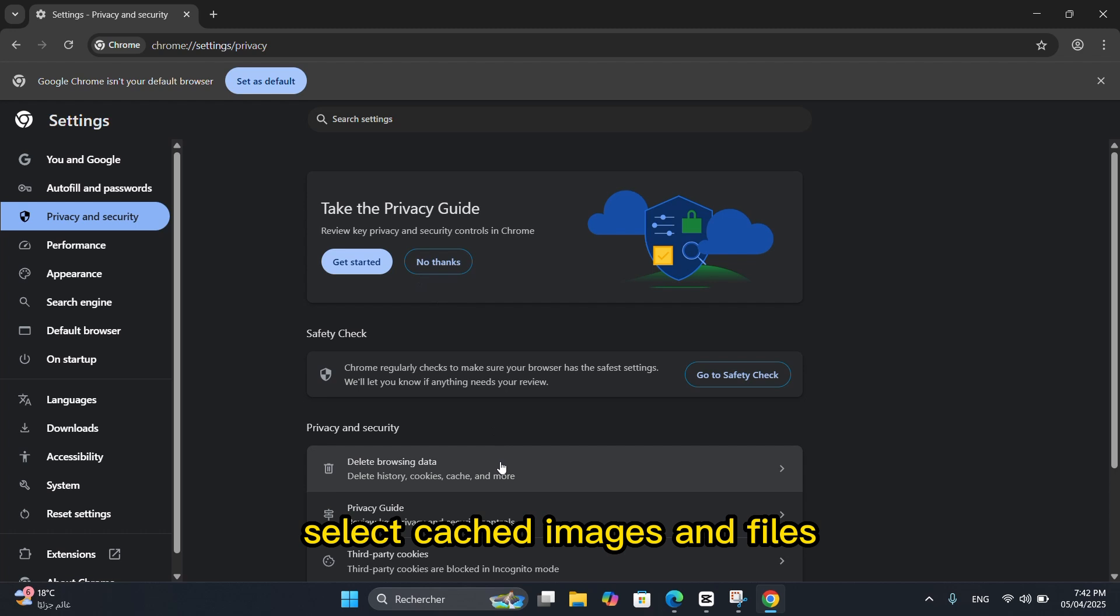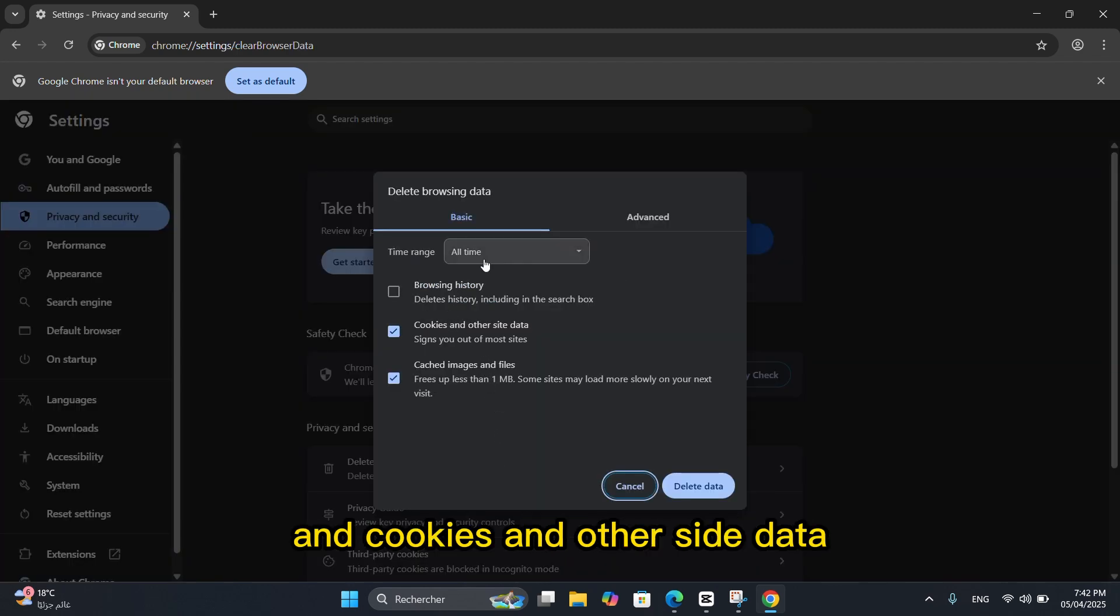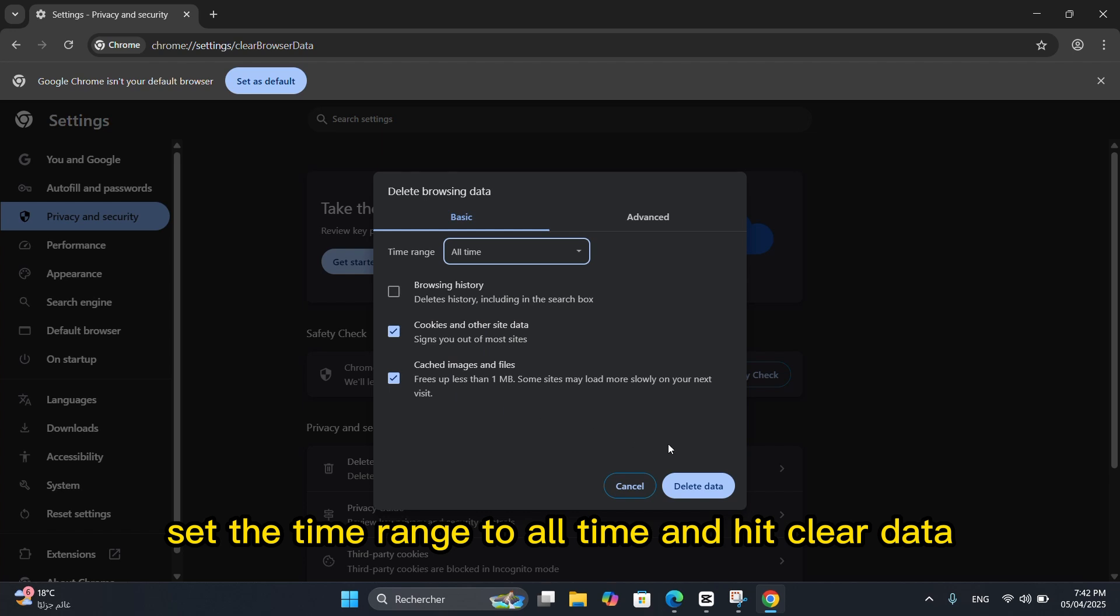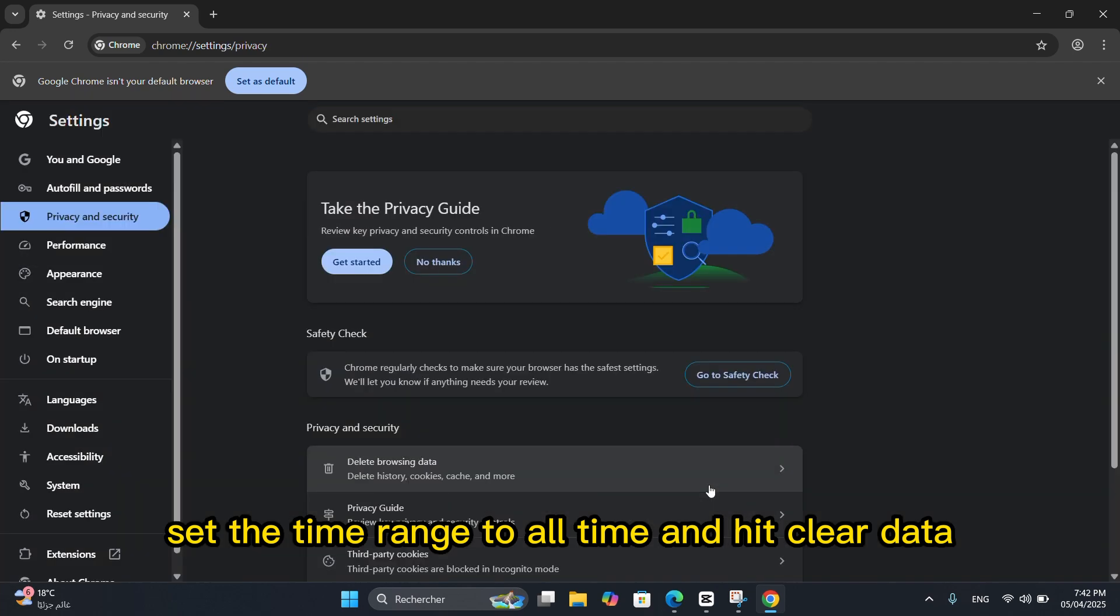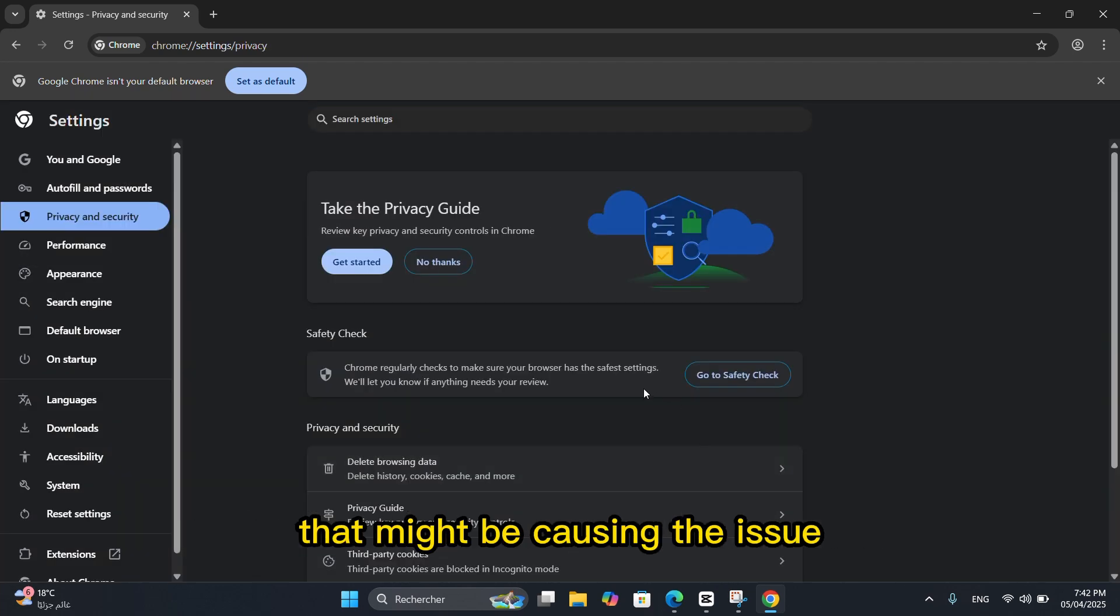Select Cached Images and Files and Cookies and Other Site Data. Set the time range to All Time and hit Clear Data. This clears corrupted files that might be causing the issue.